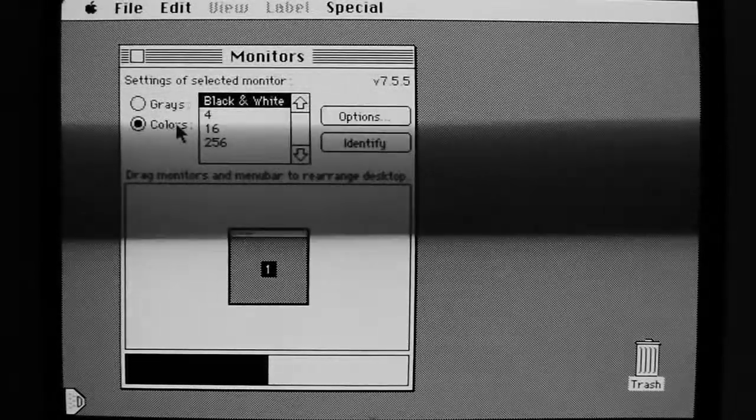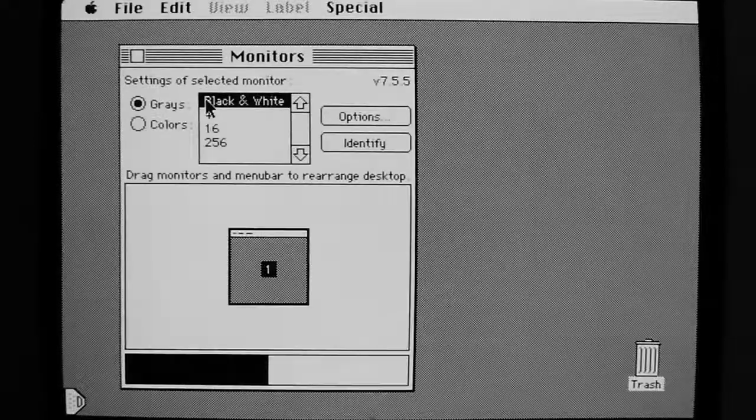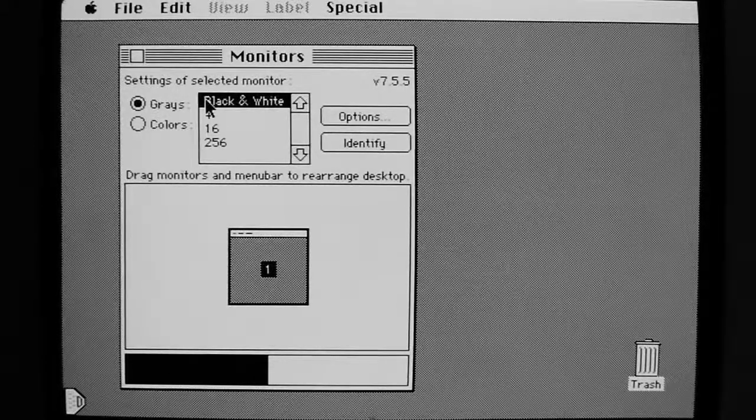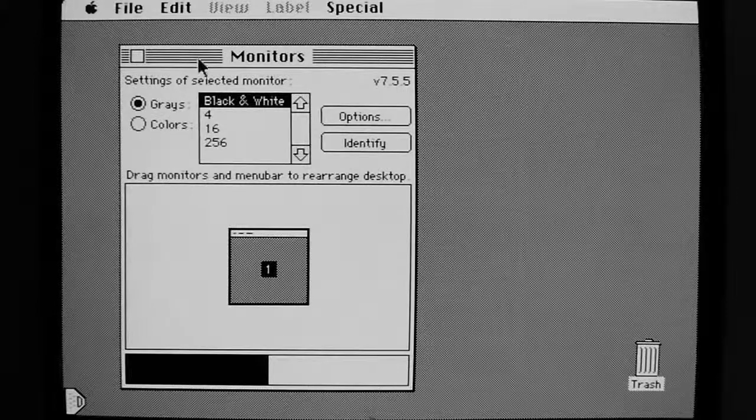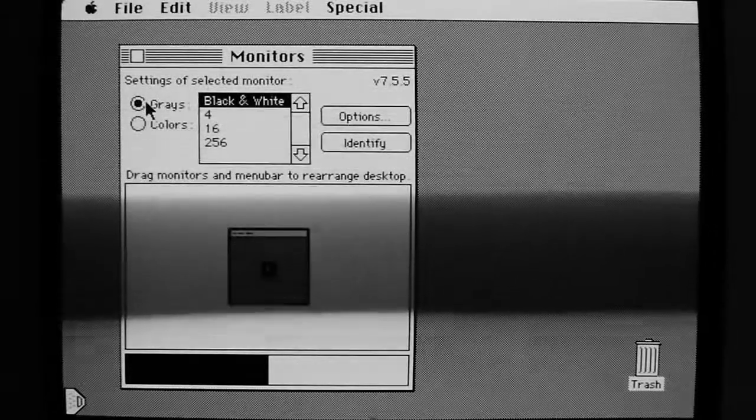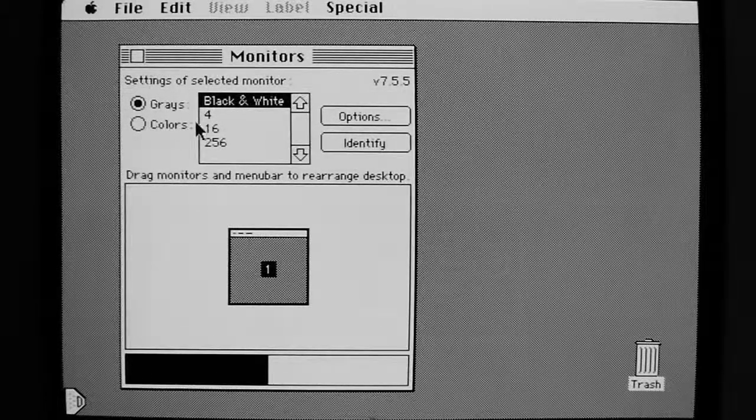Now it's currently set to colors black and white, which would be the same as grays black and white. There is no vertical stripe when I have it on black and white, whether I have it set to colors or grays.